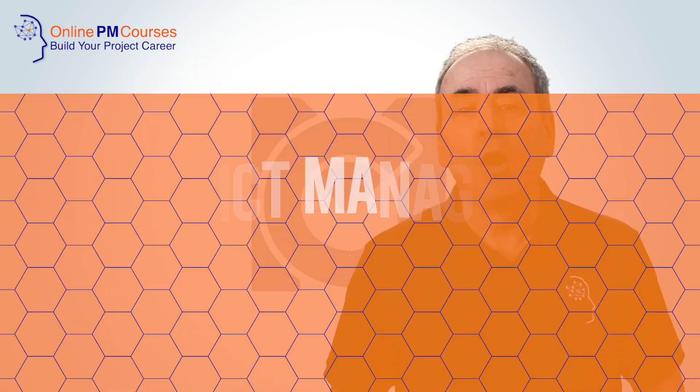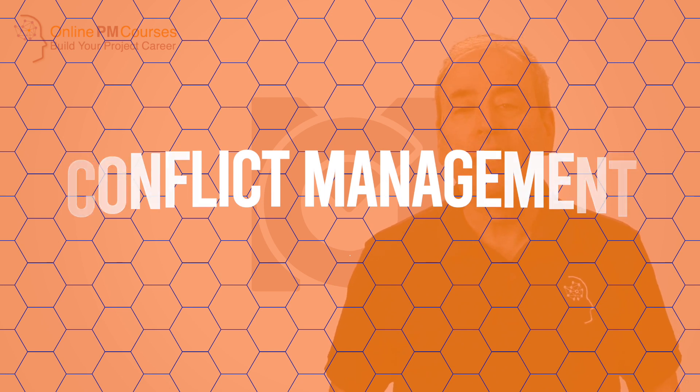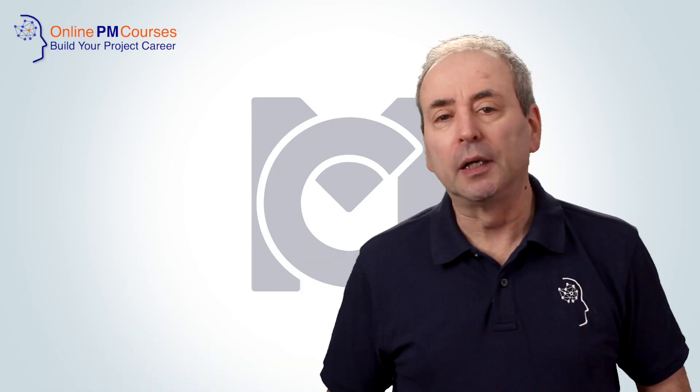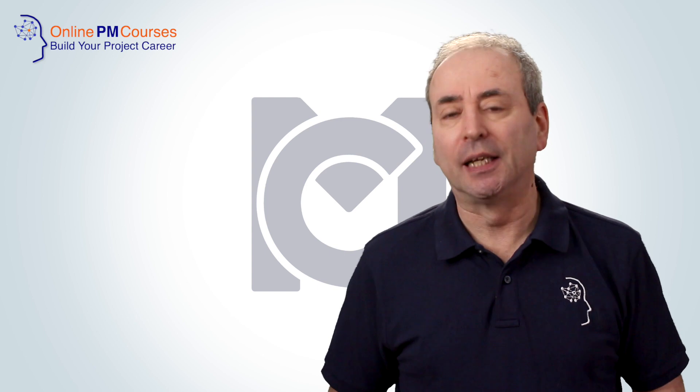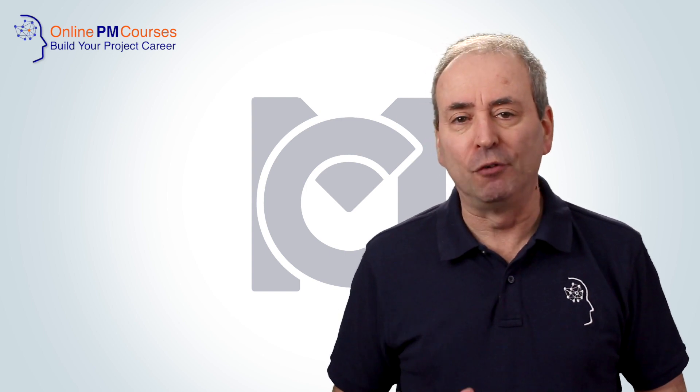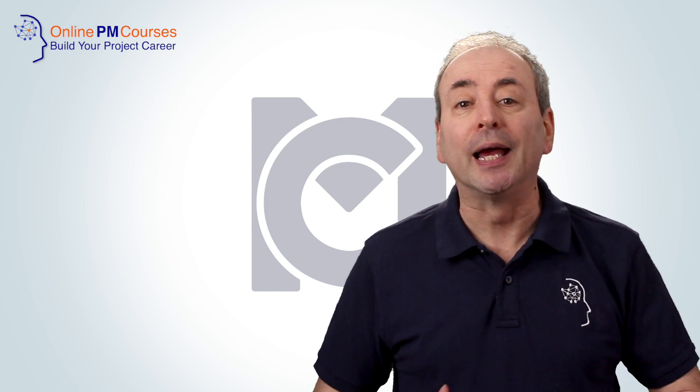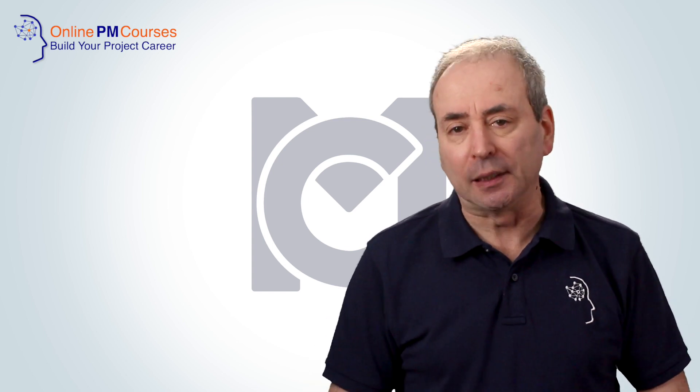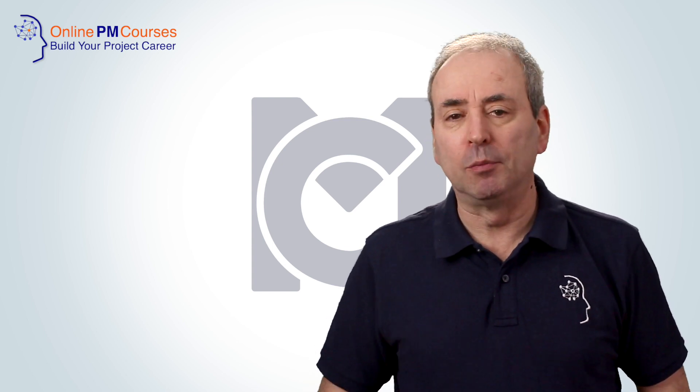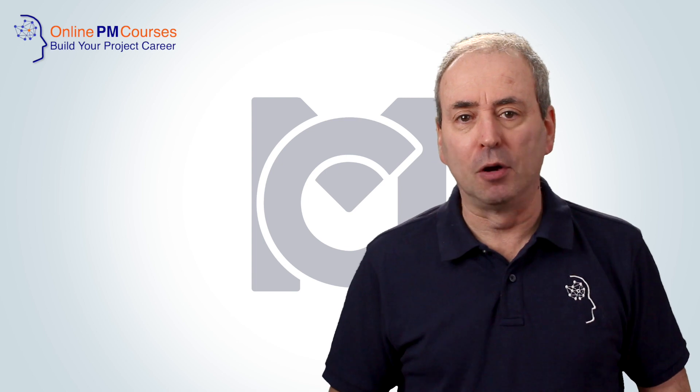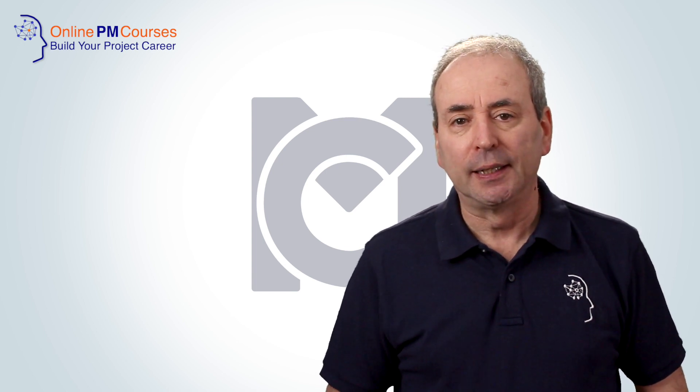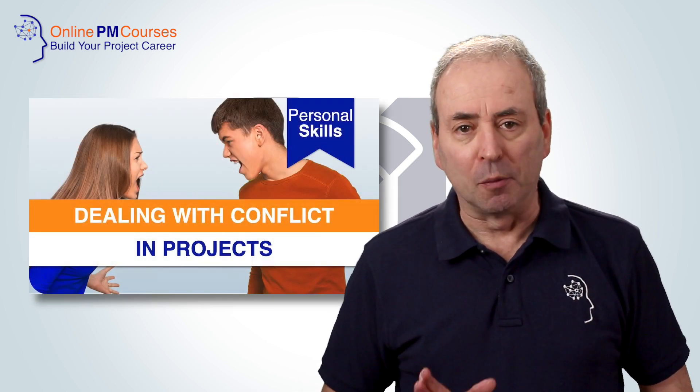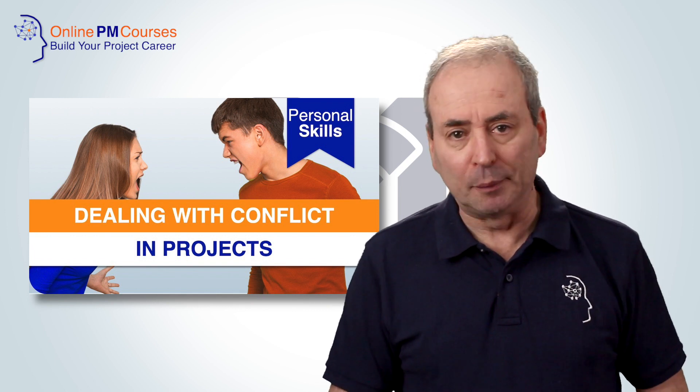Next is conflict management. When we're working with stakeholders and sometimes when we're working within teams, there is the potential for conflict. Therefore, as project managers, we need to be able to de-escalate that conflict and manage the situation. Although Management Courses doesn't yet have a program on conflict management, there is a course that you can buy from the Online PM Courses website.